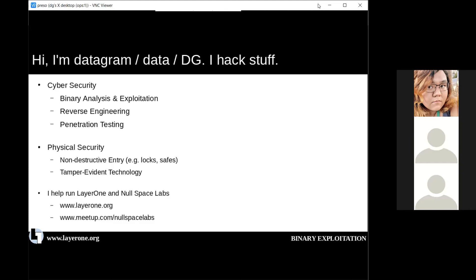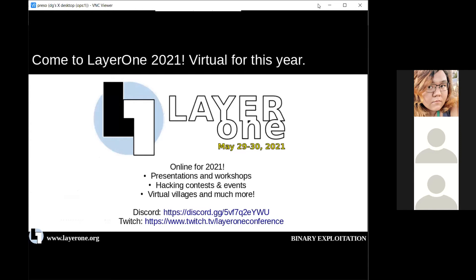Quite a few of you know me from physical security. Cal Poly Pomona has their annual tech fair where I showcase lockpicking at the lockpicking village. If you've been to DEF CON you've probably seen me at the Tamper Evident Village. I also run Layer One, the Los Angeles security conference coming up in May, and I'm a founder of Null Space Labs, an LA hacker space. Layer One 2021 is virtual this year — the Discord and Twitch links will be up at end of May.